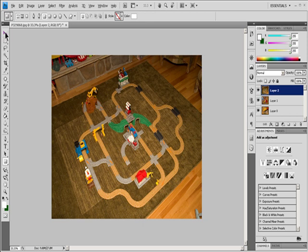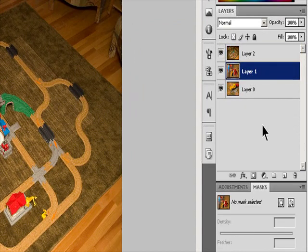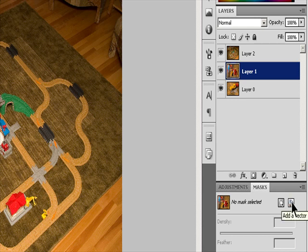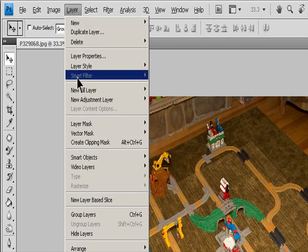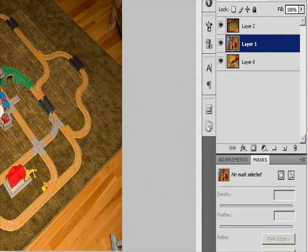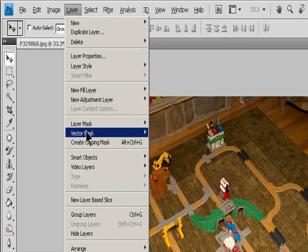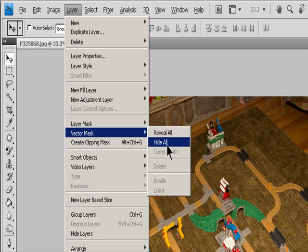Add a vector mask that shows or hides the entire layer. In the Layers panel, select the layer you want to add the vector mask to. To create a vector mask that reveals the entire layer, click the Vector Mask button in the Masks panel or choose Layer > Vector Mask > Reveal All. To create a vector mask that hides the entire layer, Alt-click (Windows) or Option-click (macOS) the Vector Mask button in the Masks panel or choose Layer > Vector Mask > Hide All.